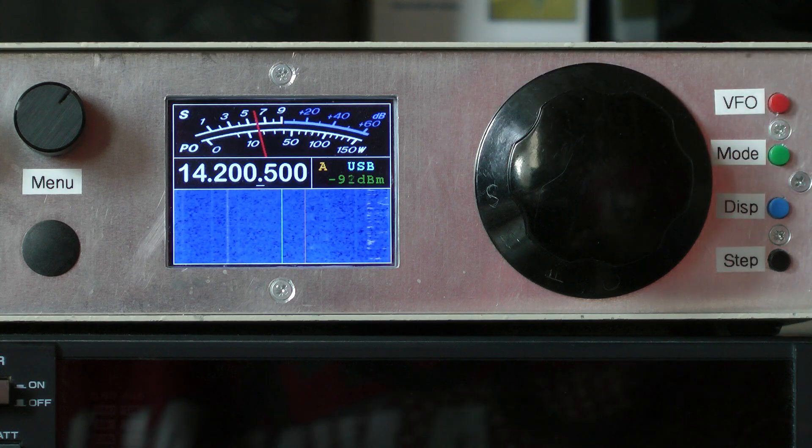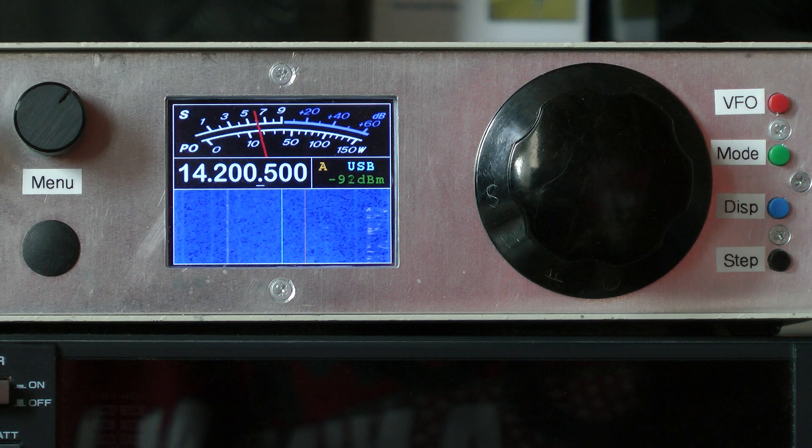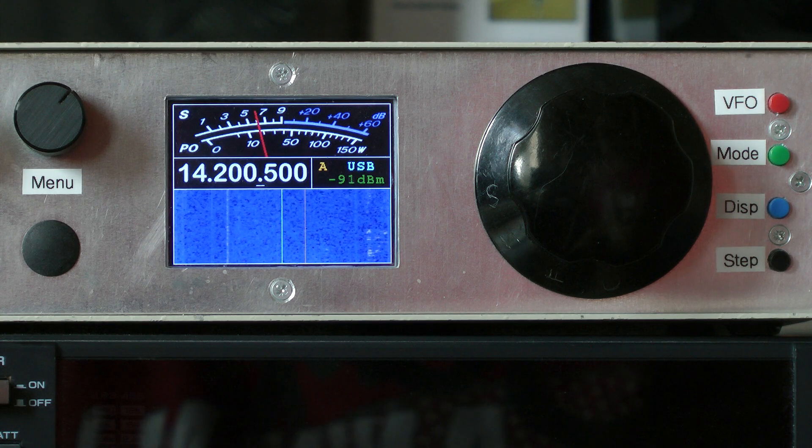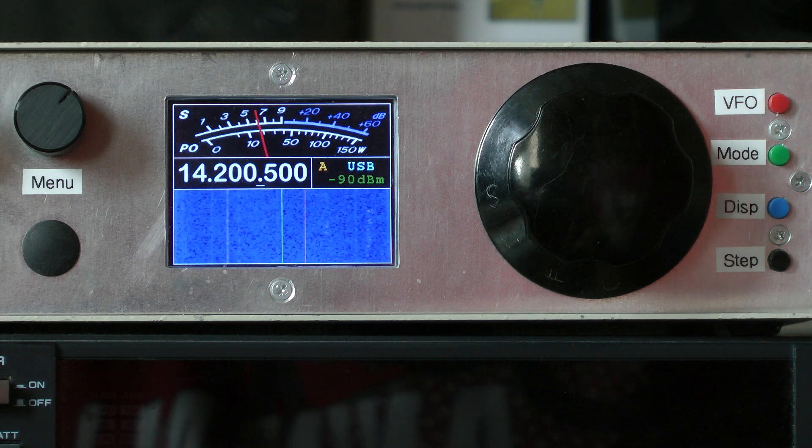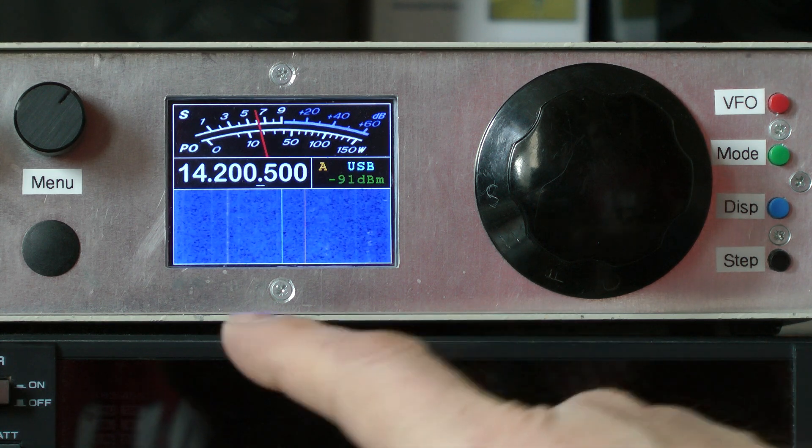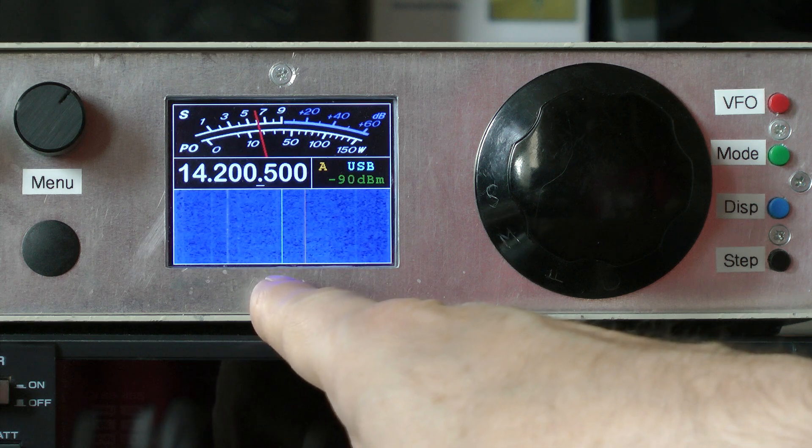This results in a spectrum scope span of 25 kilohertz, the center of which is marked by this green line on the waterfall display.